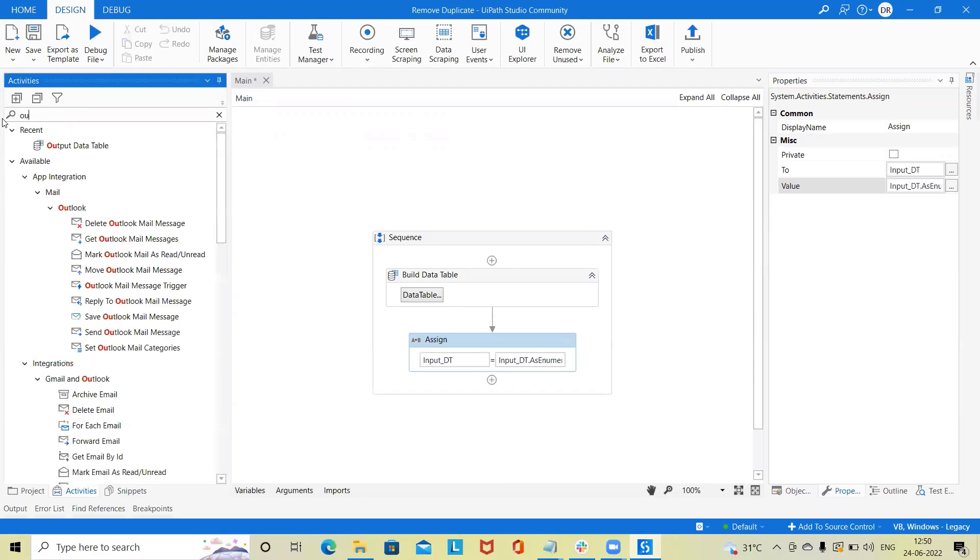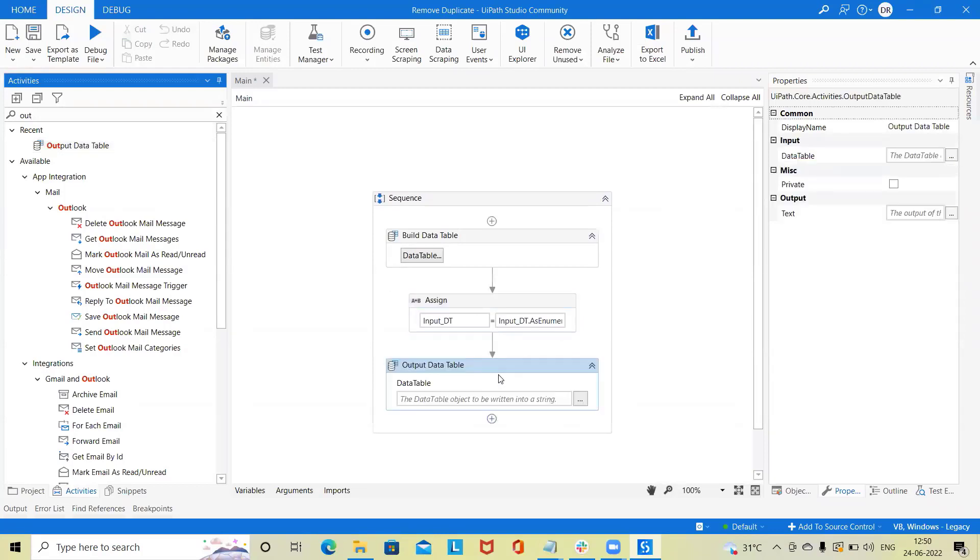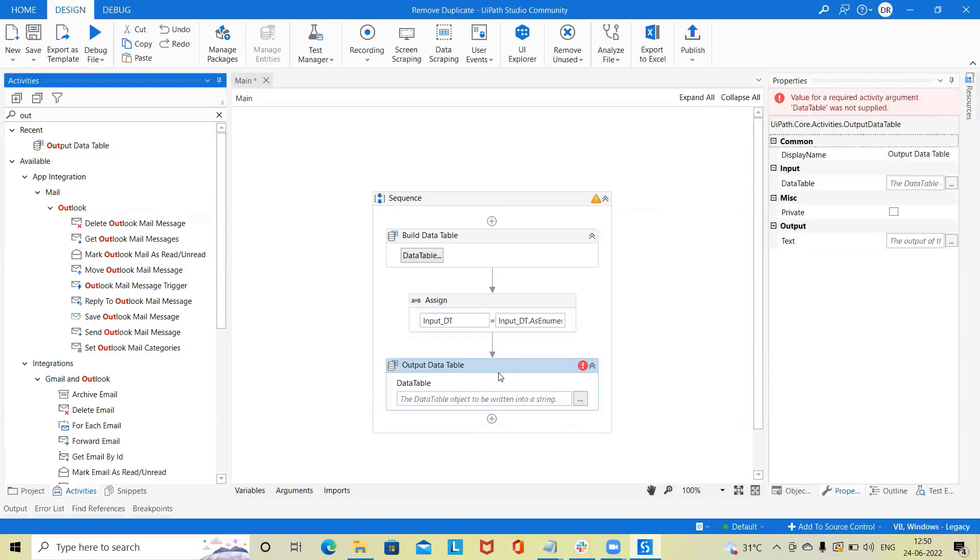Now save this to output data table activity with a variable name output_dt.